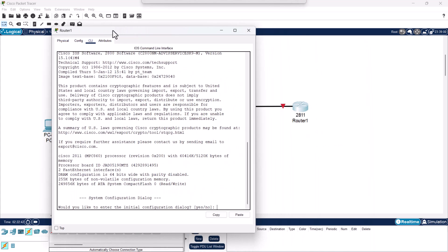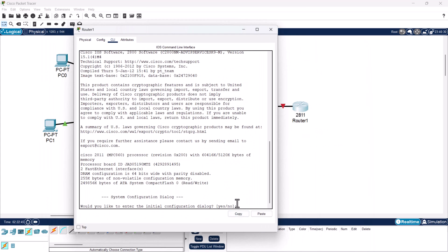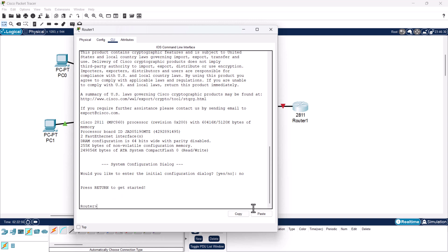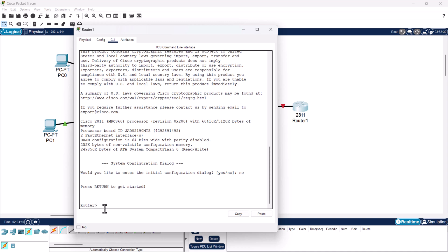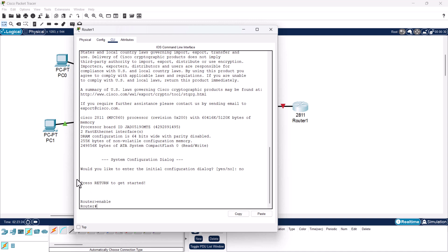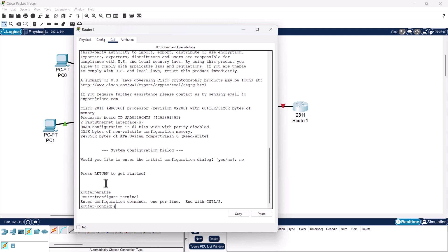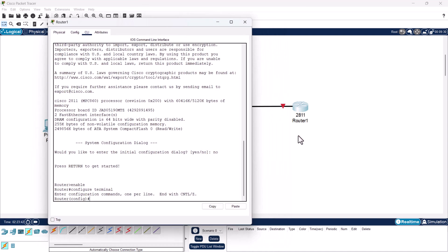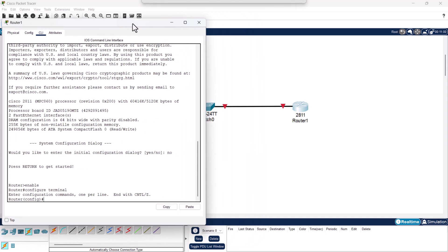Let's click on our router and go into the CLI. When asked if you would like to enter the initial configuration dialog, type no and hit enter. Then type enable to enter privileged mode, hit enter, and type configure terminal to enter configuration mode.